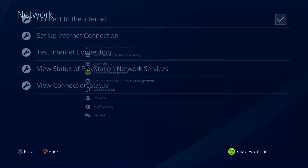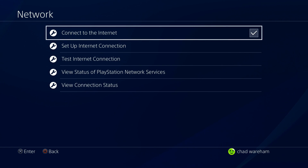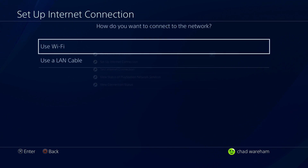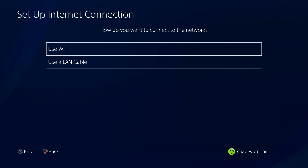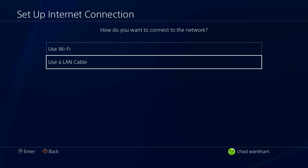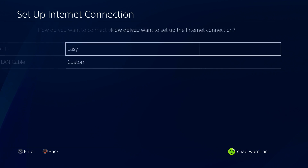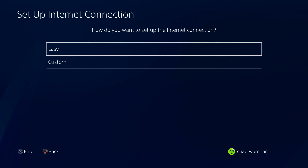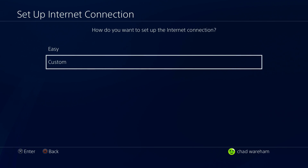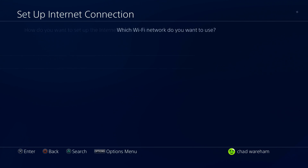From here we're going to go to Network and we're going to go to Setup Internet Connection. Now, using Wi-Fi or LAN cable — I always recommend a LAN cable, it's going to be faster and more stable. However, I'm currently using Wi-Fi, and from here we're going to go to Custom Internet Connection.